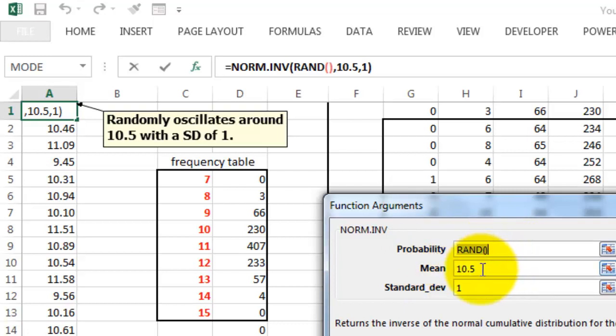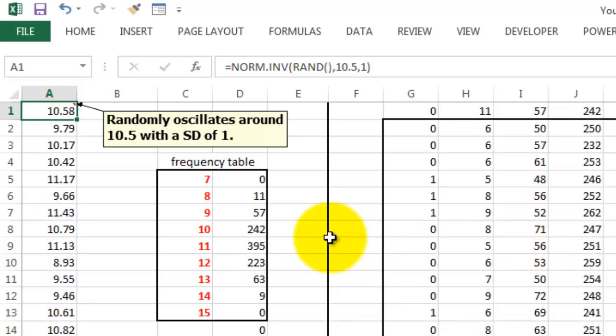The mean is going to be 10.5, for instance, or whatever you decide, and the standard deviation 1. We are going to repeat that formula 1,000 times.